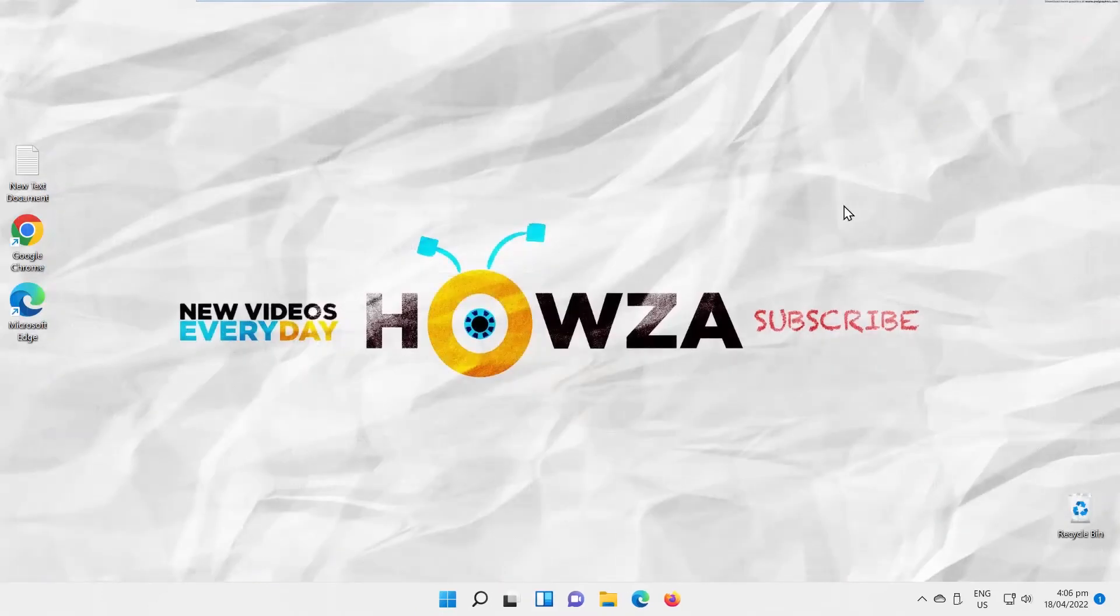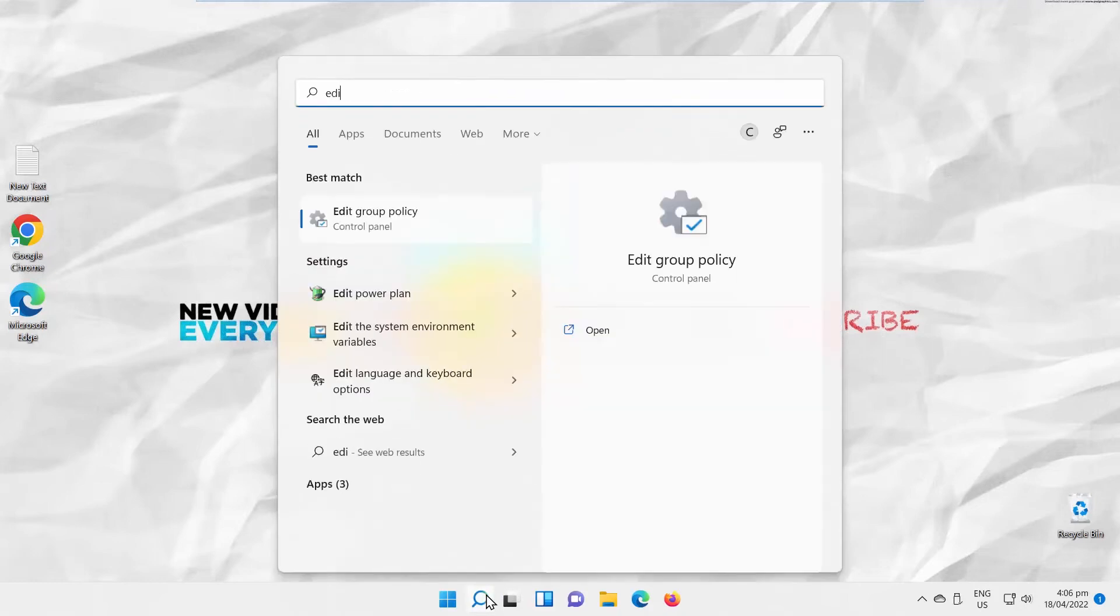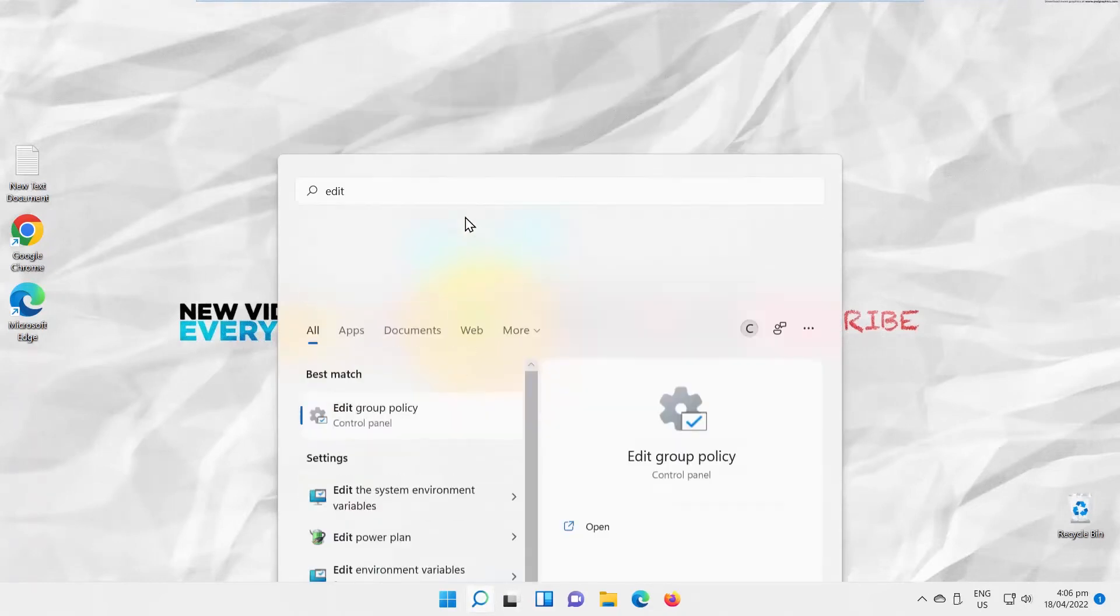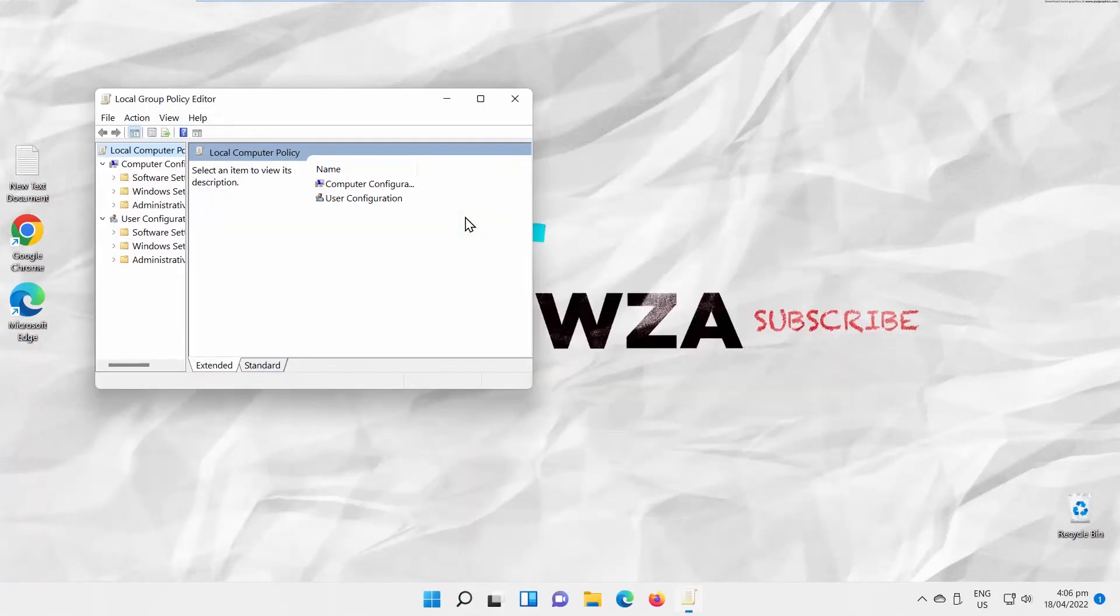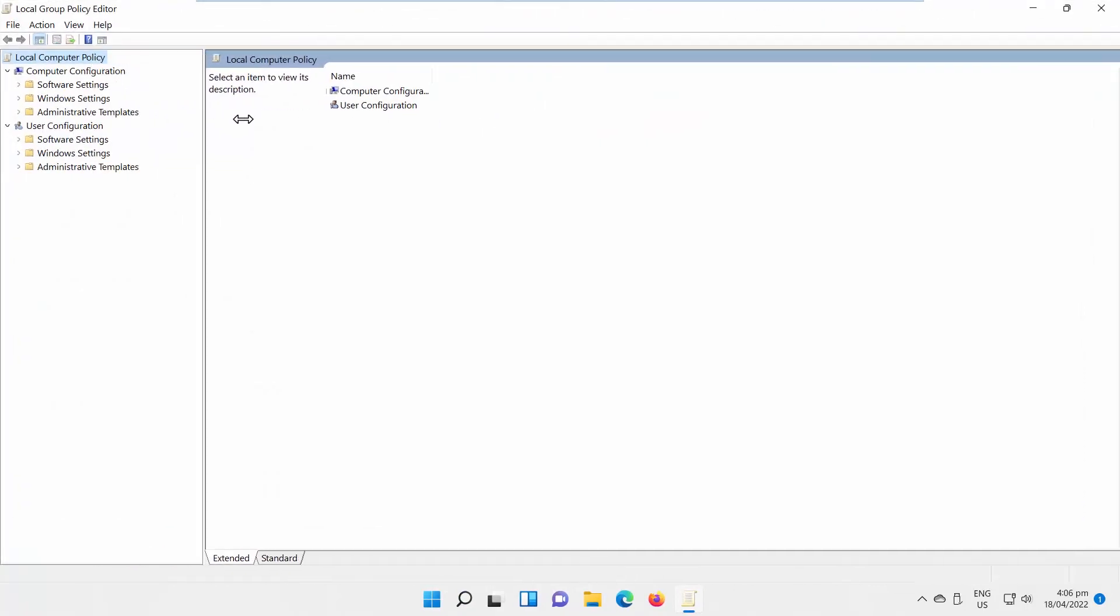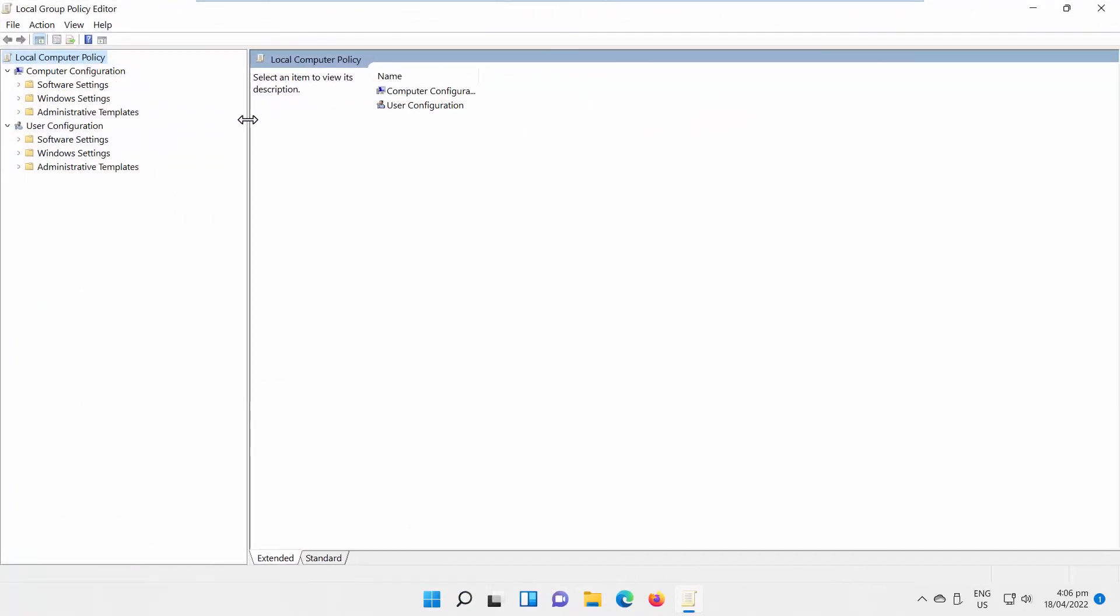The third option is to use Edit Group Policy. Go to Taskbar Search. Click on it to open. Go to Computer Configuration. Click on Administrative Templates.